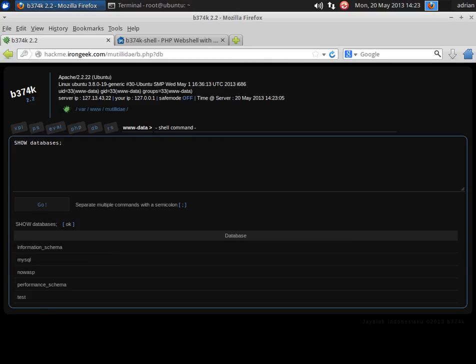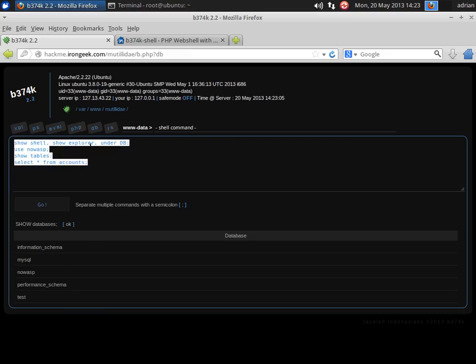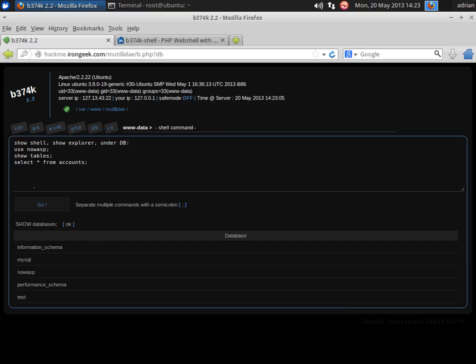Now let's do a little bit more complicated thing. I happen to know NOWASP is in there, so let's go ahead and paste that in. And here we're going to use the NOWASP database, show the tables, and select everything from accounts.